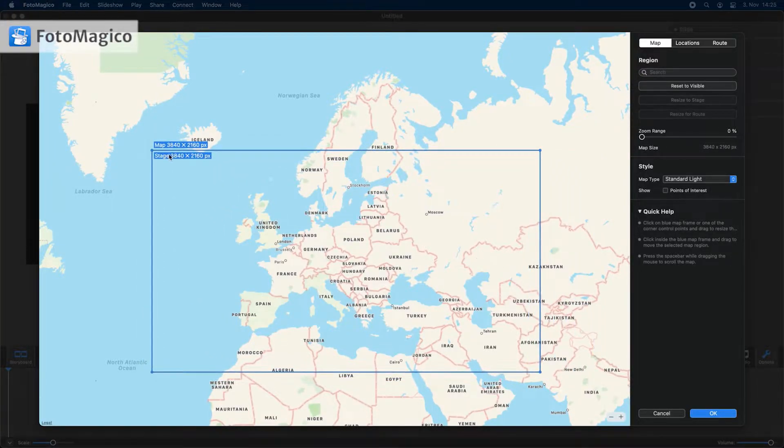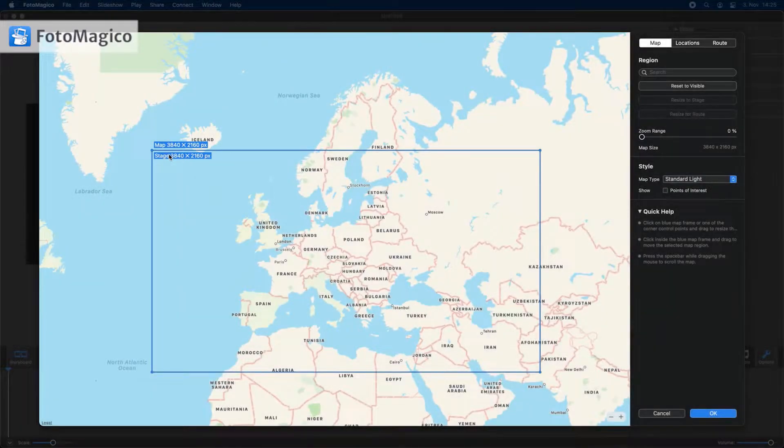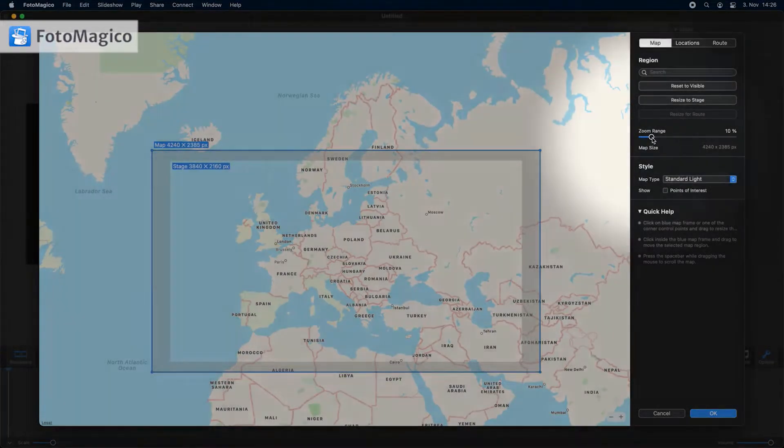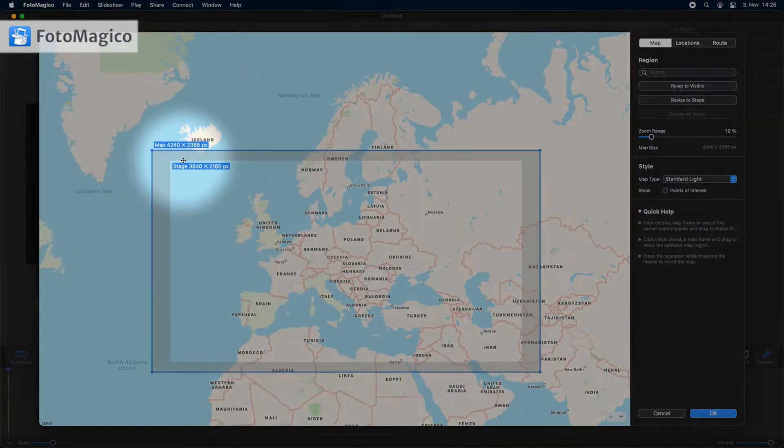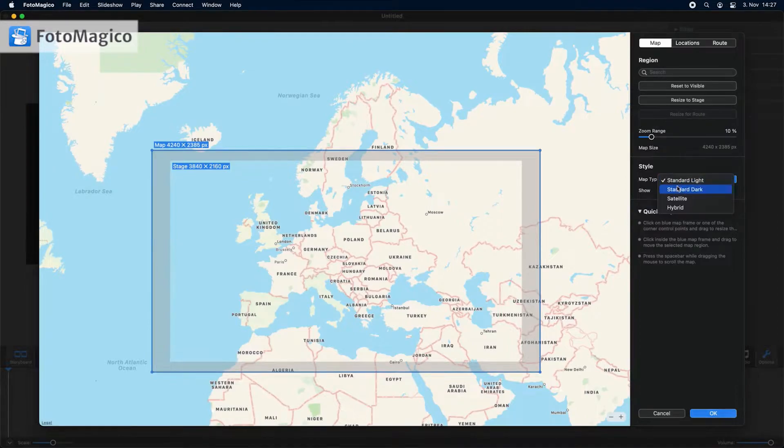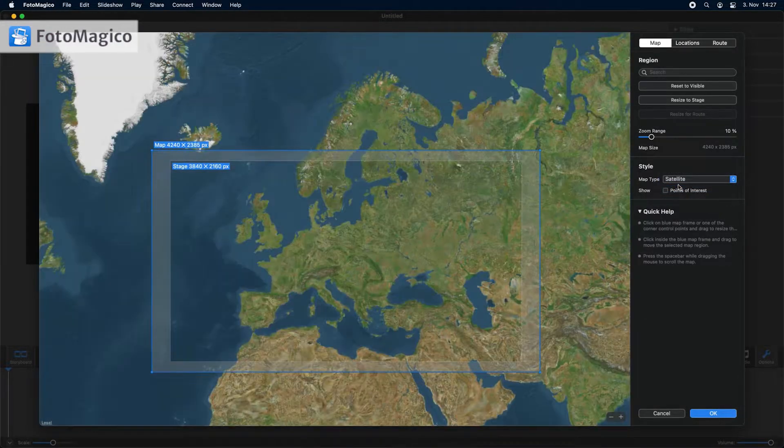By default the map will be rendered at the same size as the stage. If you later want to do a zoom animation on that map, the map image needs to be larger than the stage size, or the map will get blurry. Changing the zoom range makes sure that the rendered map image will be large enough to avoid this problem.